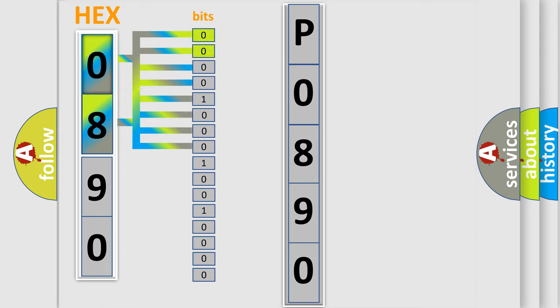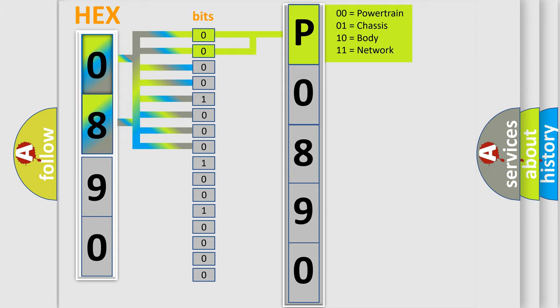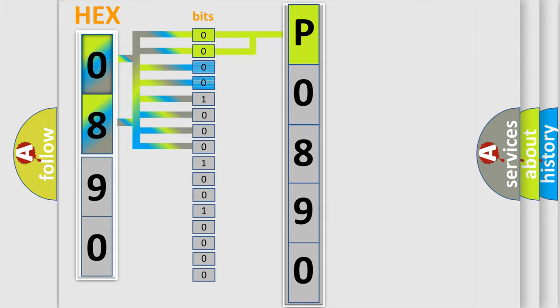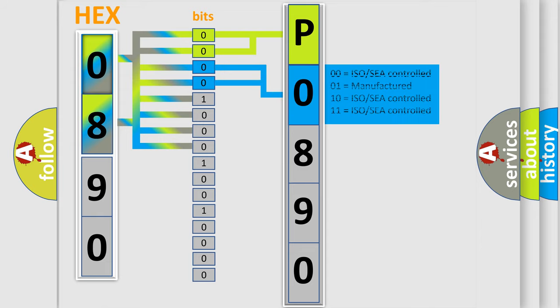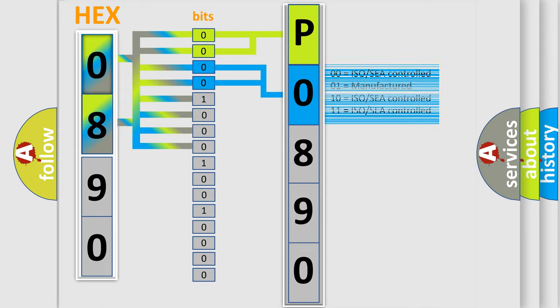By combining the first two bits, the basic character of the error code is expressed. The next two bits determine the second character. The last bit styles of the first byte define the third character of the code.